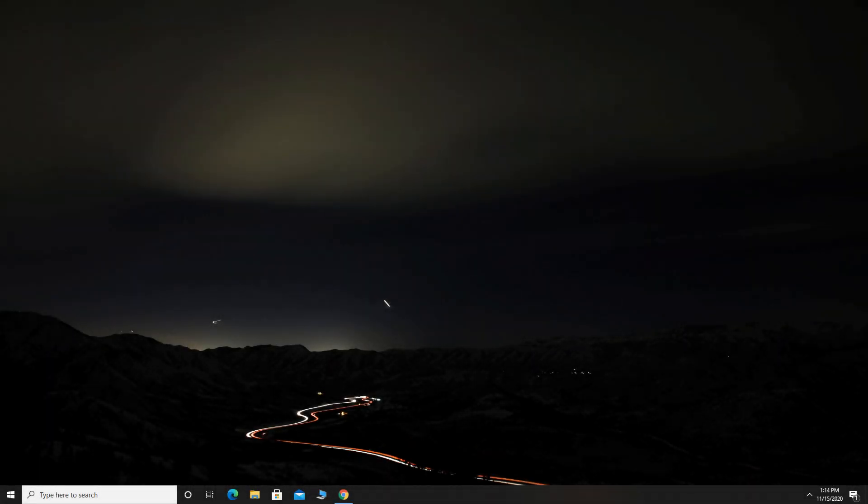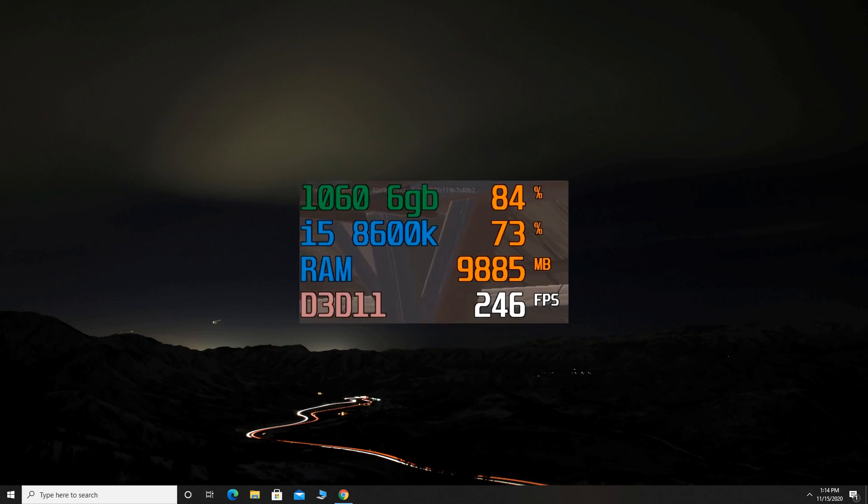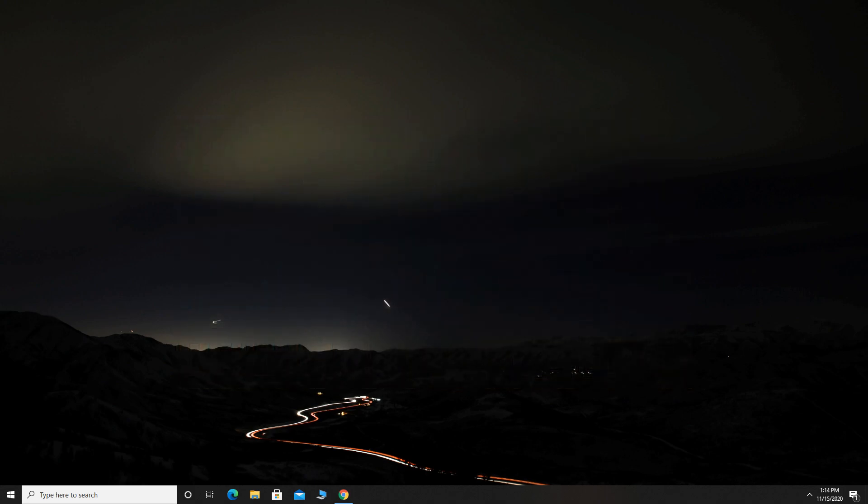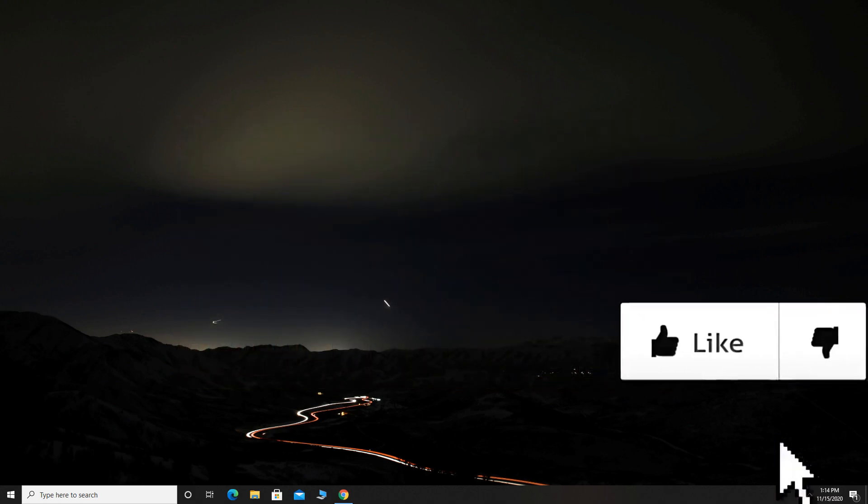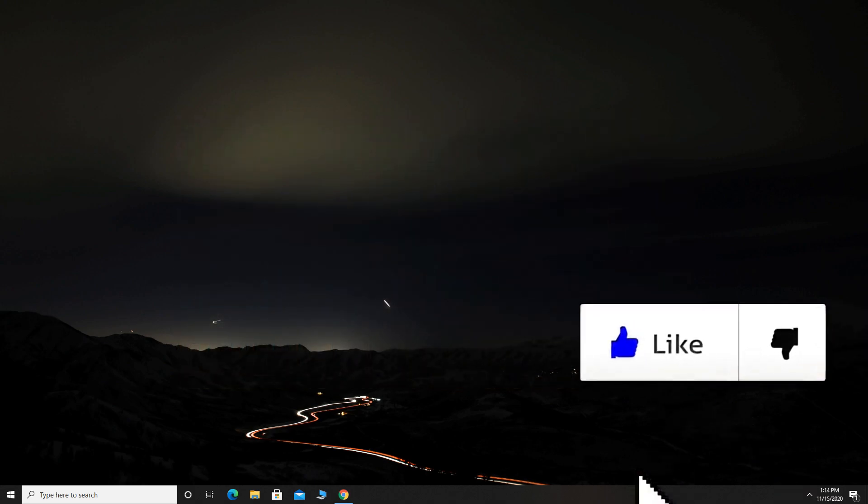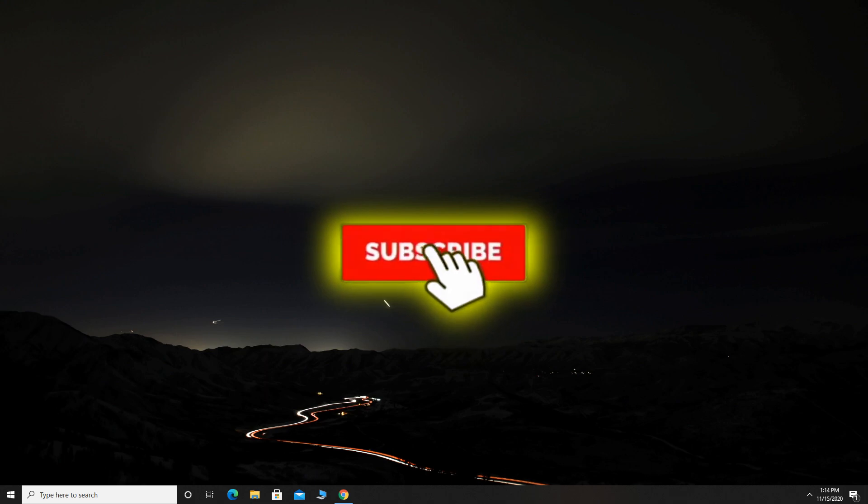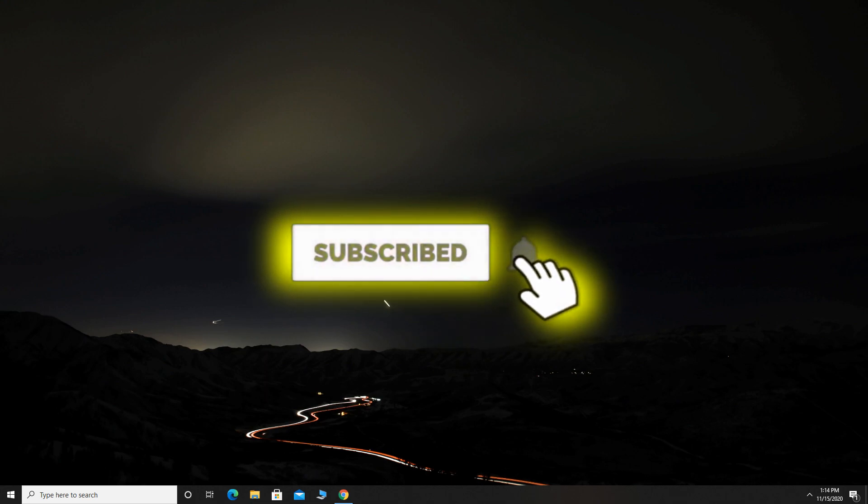Hey guys, welcome to my channel. In this video, I will show you how you can see FPS, RAM, GPU and CPU usage in any game. Before we start, I just want to ask you to drop a like if this video is helpful and to subscribe with notifications. Thanks!